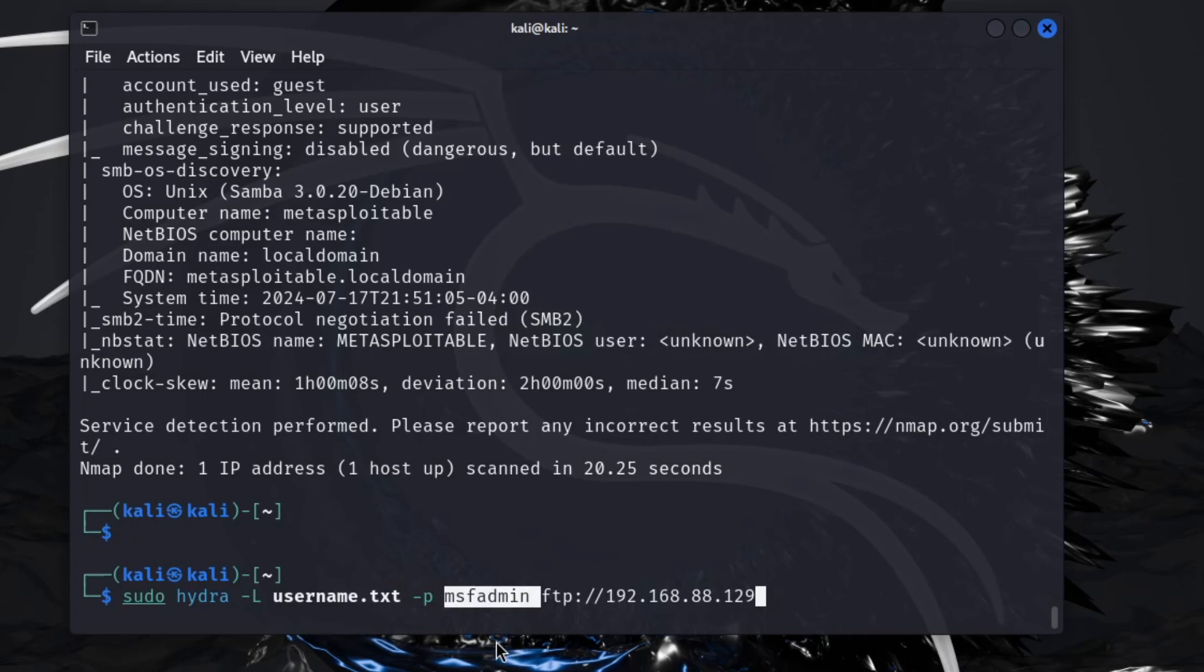This password here could be anything. Like I said, if you have a found password, this is where you would plug this in, or if you want to try one.